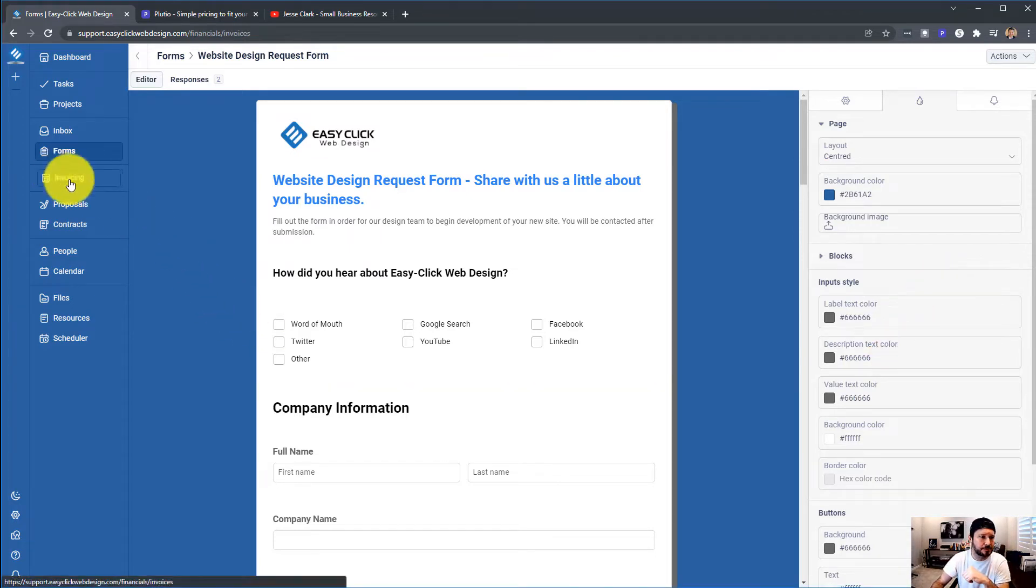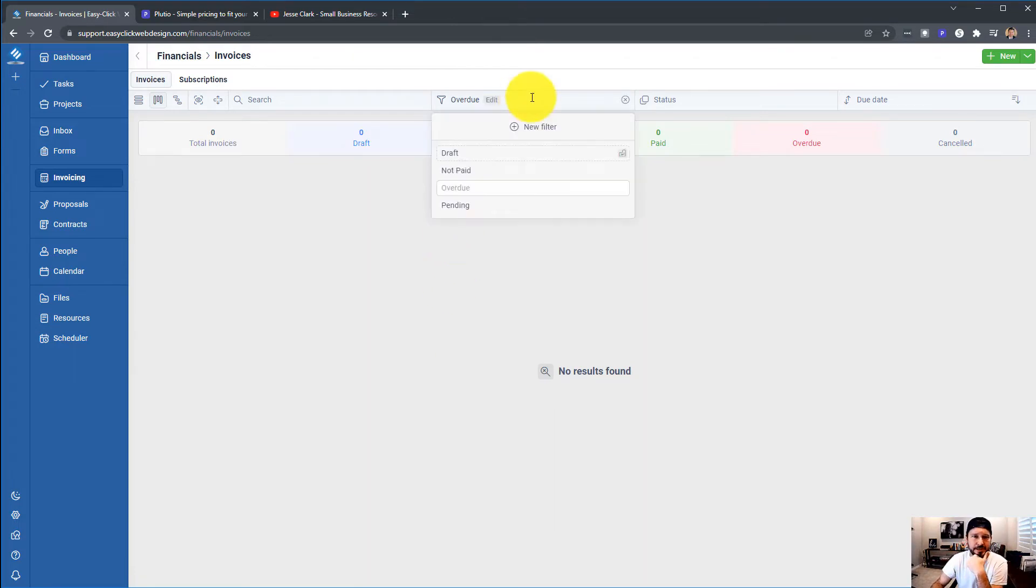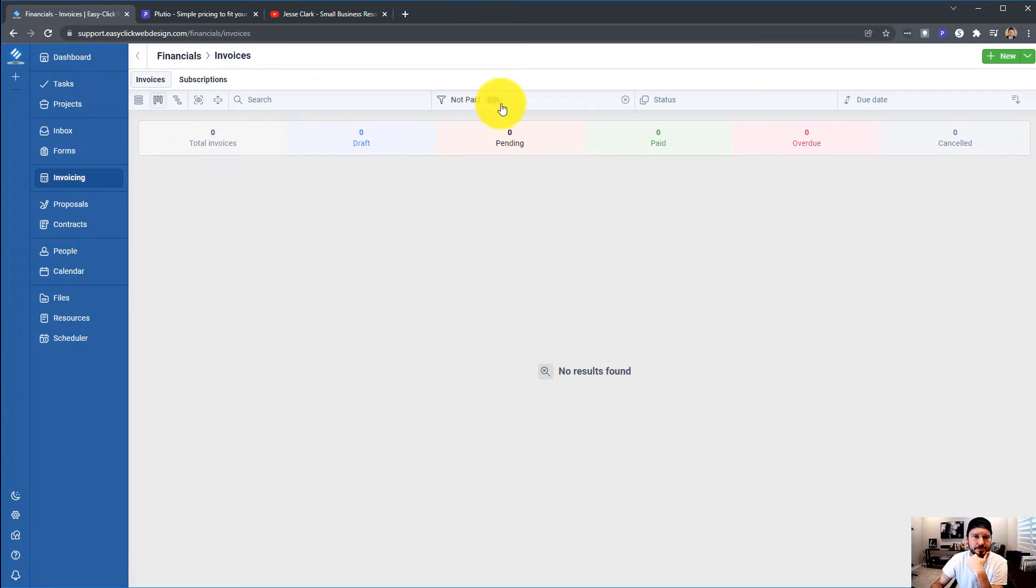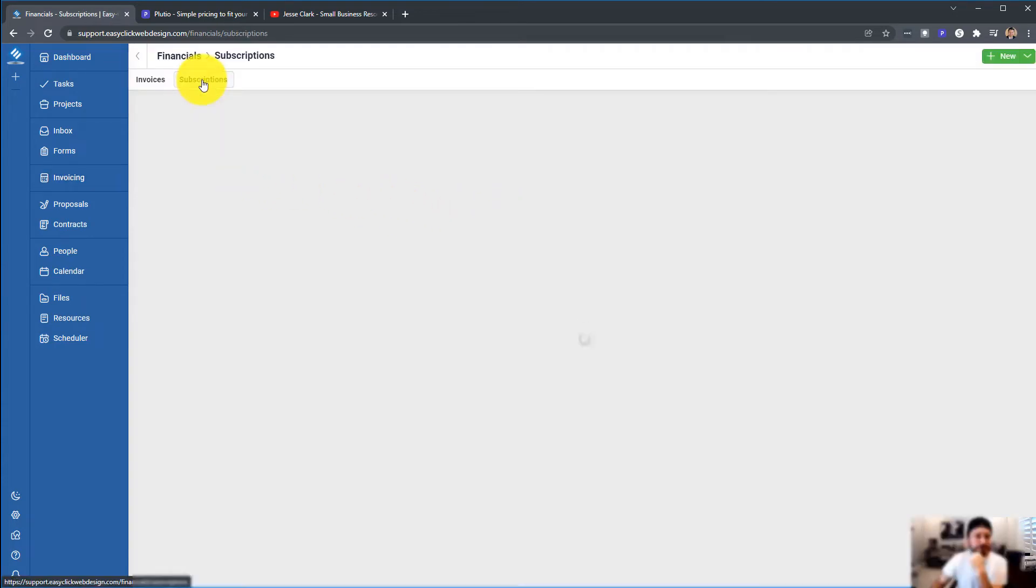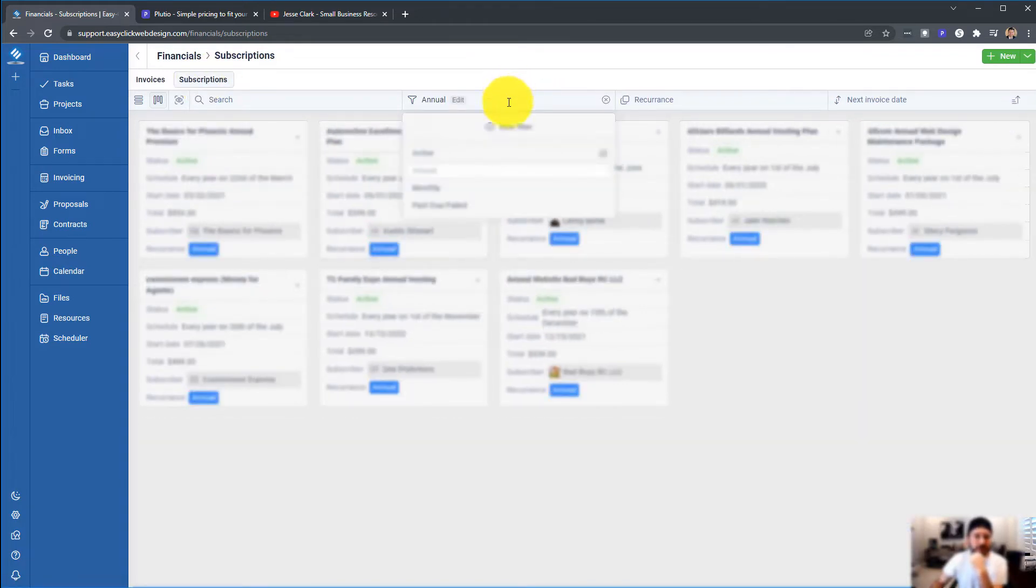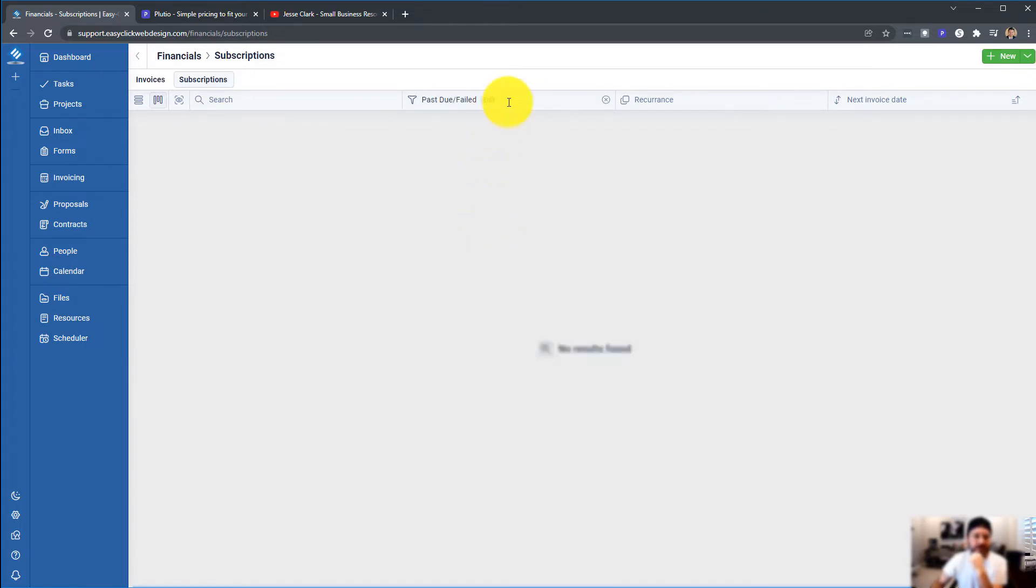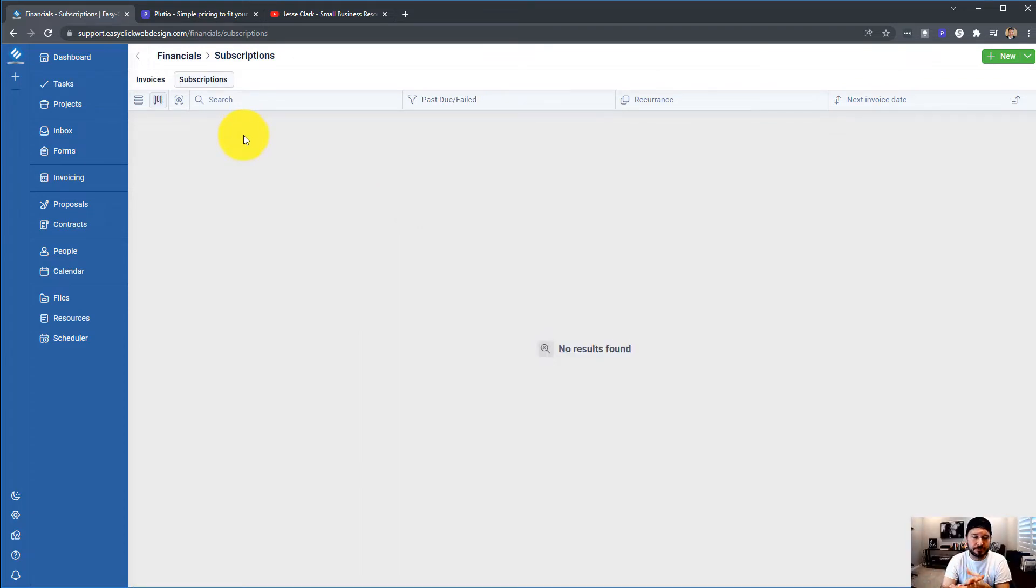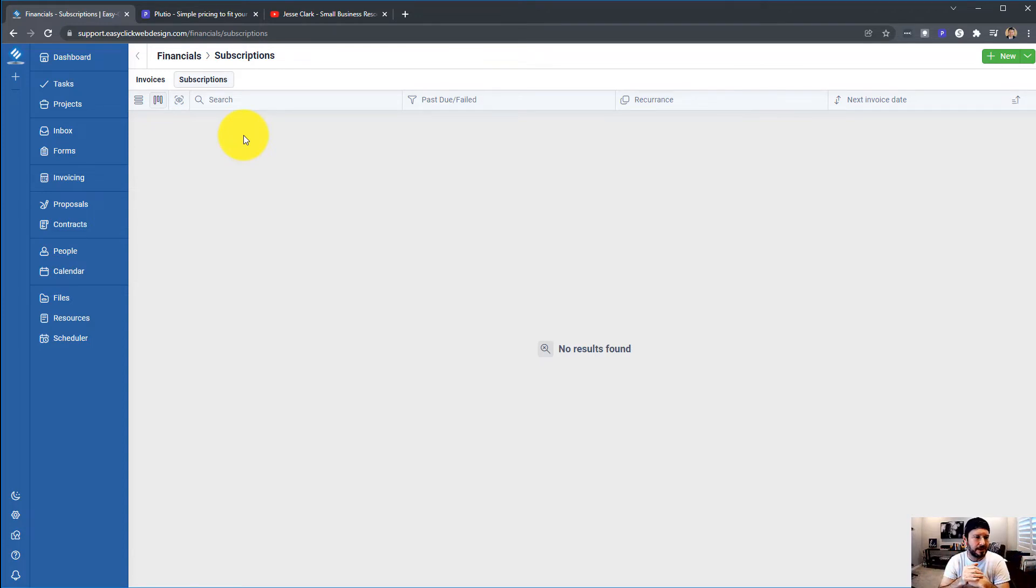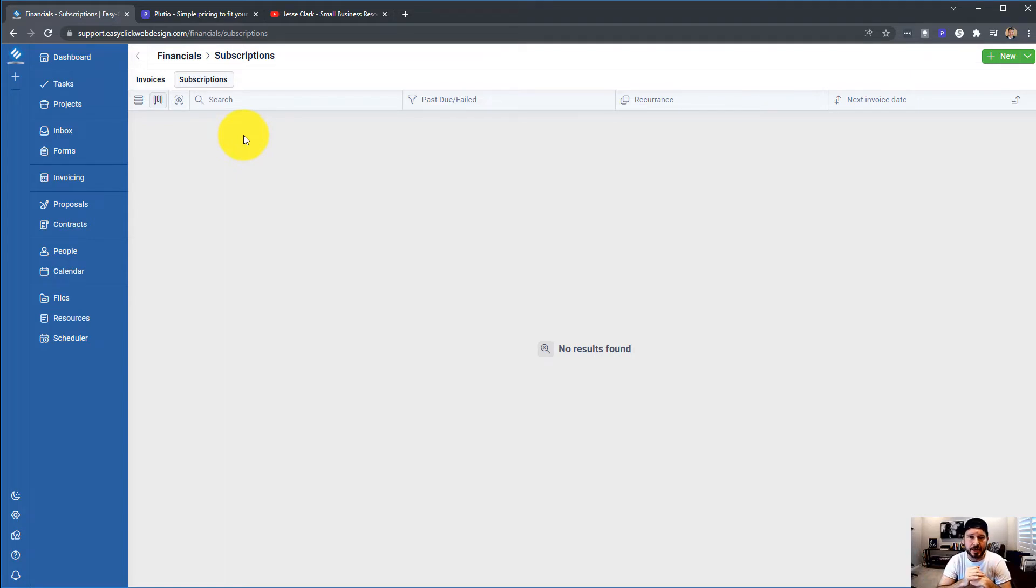Moving down to Invoicing. I don't have any invoices that are pending right now or overdue. You can go into Subscriptions, and you can see that I've got all Active, Annual, Monthly, Past Due, and Failed. With Subscriptions, I use this with Stripe, and I don't really have any issues with it. I'm pretty happy with the Subscriptions. I just did find out that clients can go into their portal, and they can even change their credit card now if they are on a subscription. So Plutio, good job with that.